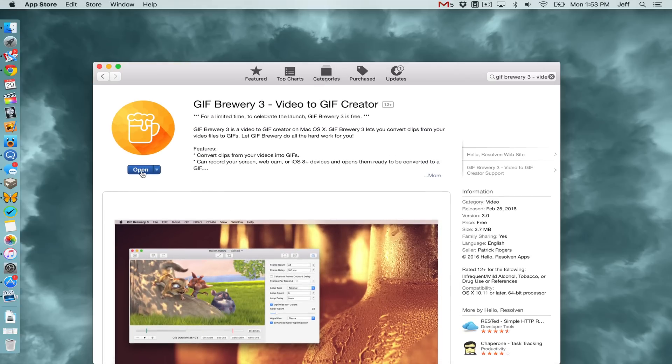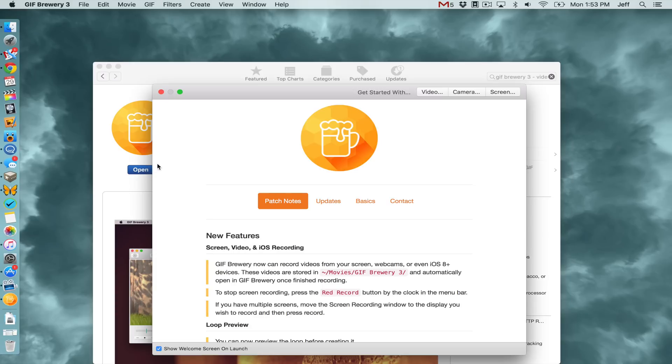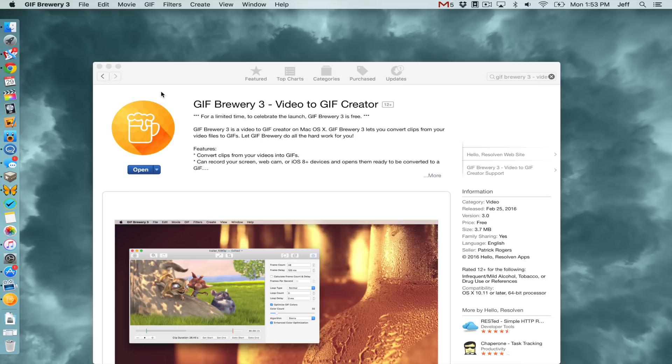This is a video to GIF creator. The third version of the app just launched on the Mac App Store. As you can see, it comes with tons of new features, new layout, etc.